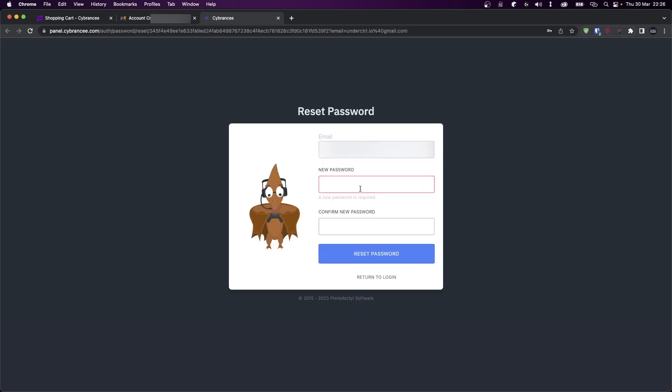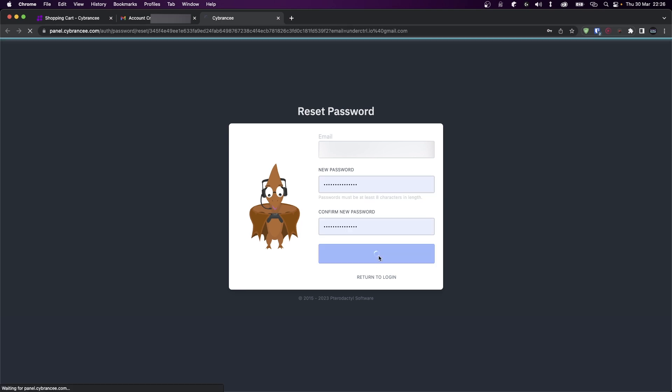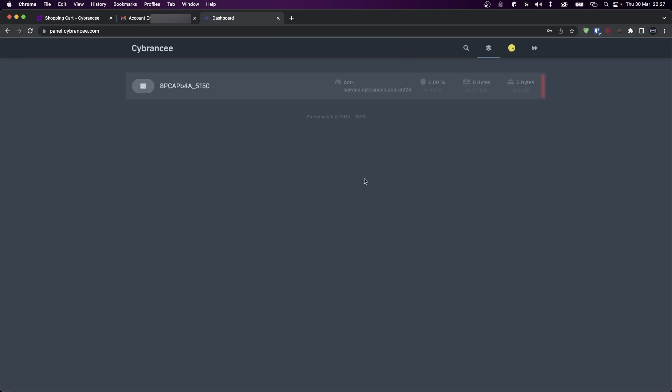So over here you'll be asked to enter a password and confirm it. Once that is done, click on reset password. Now this is your panel account and it's different from your CyberNC account, so make sure you're careful with what password you're setting.